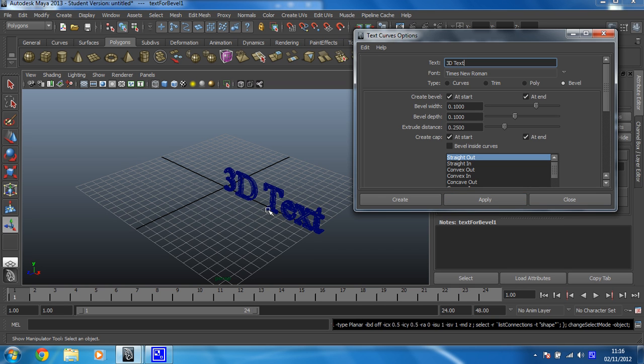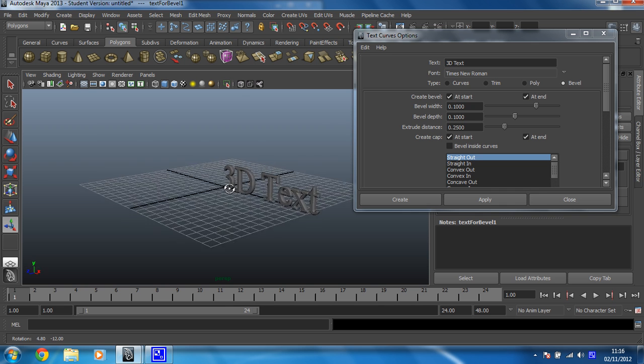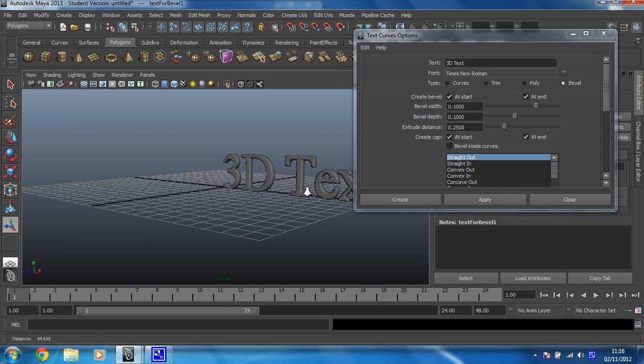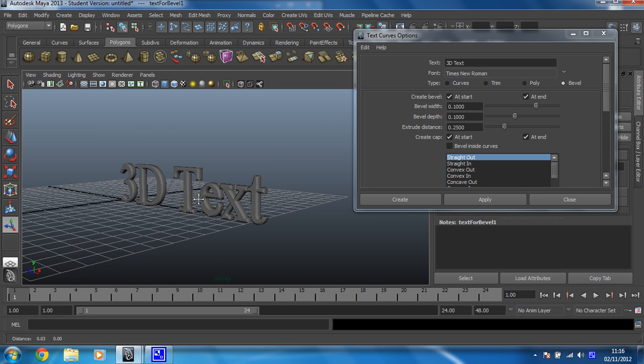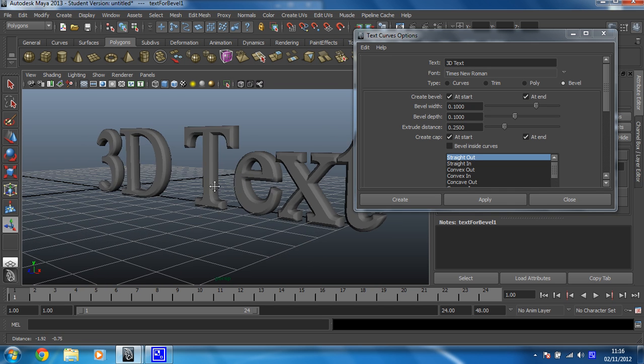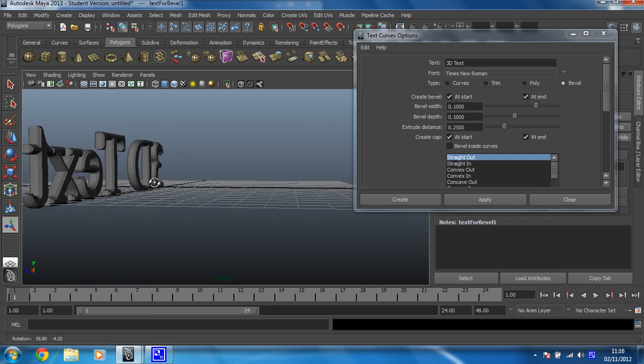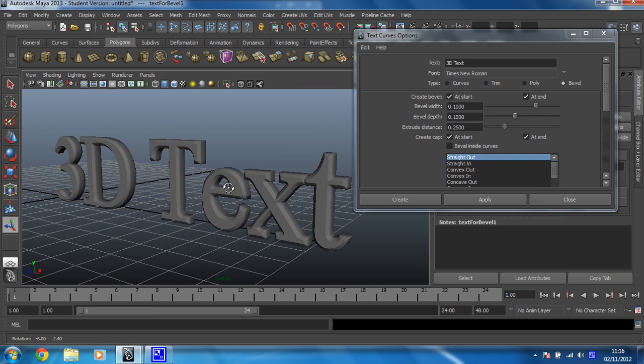And that then, if I just turn polygons on, you can see it's 3D text. That was nice and easy. There you go, that's got some nice depth to it. So we've created that.